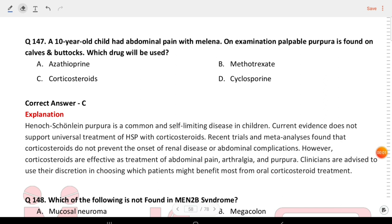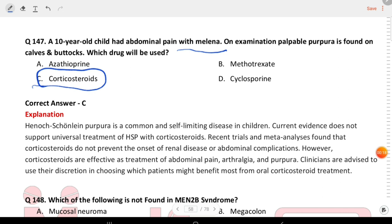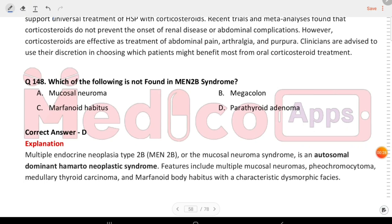Next question: a 10-year-old child had abdominal pain with melena. Palpable purpura is found on calves and buttocks. Which drug will be used? The answer is C, corticosteroids. Abdominal pain with melena and palpable purpura on calves and buttocks is seen in Henoch-Schönlein purpura.